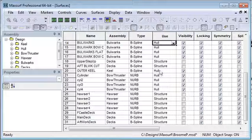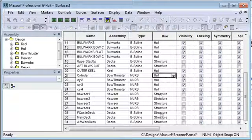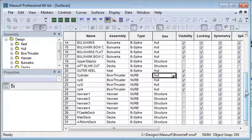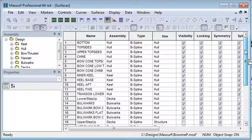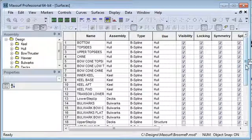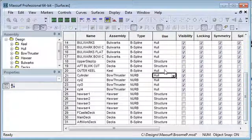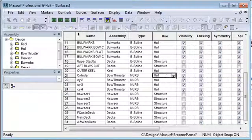You can see here that some of the surfaces are set to hull and others are set to internal structure. The best way to review that is to turn on, using the visibility column, the surfaces which are visible and turn off the ones which are just internal structure.